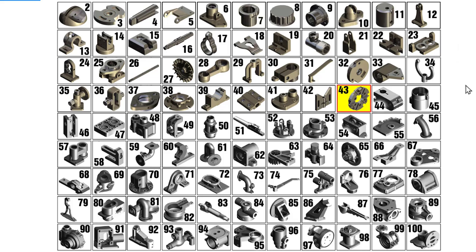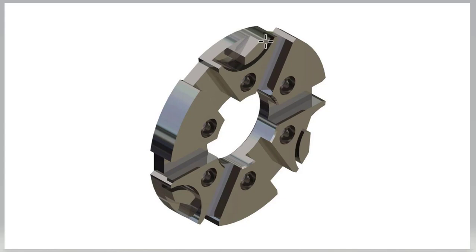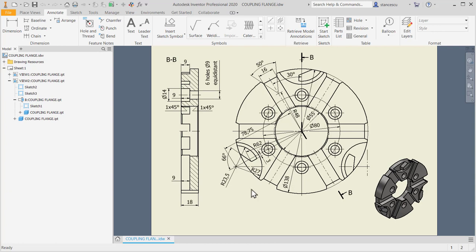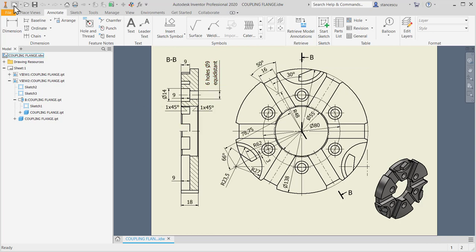Hi my friends, let's model part number 43, a coupling flange from my collection of 100 parts. The picture of this flange is here. As you can see there are some channels, some cuts, and some holes. Let's take a look at the drawing. There are some difficulties in sketches but no more than this. Let's start and we'll see.